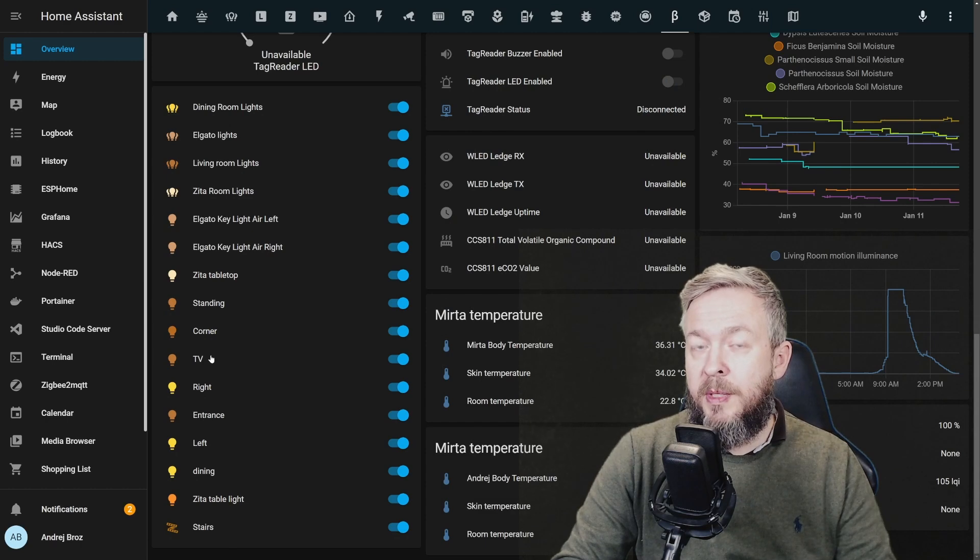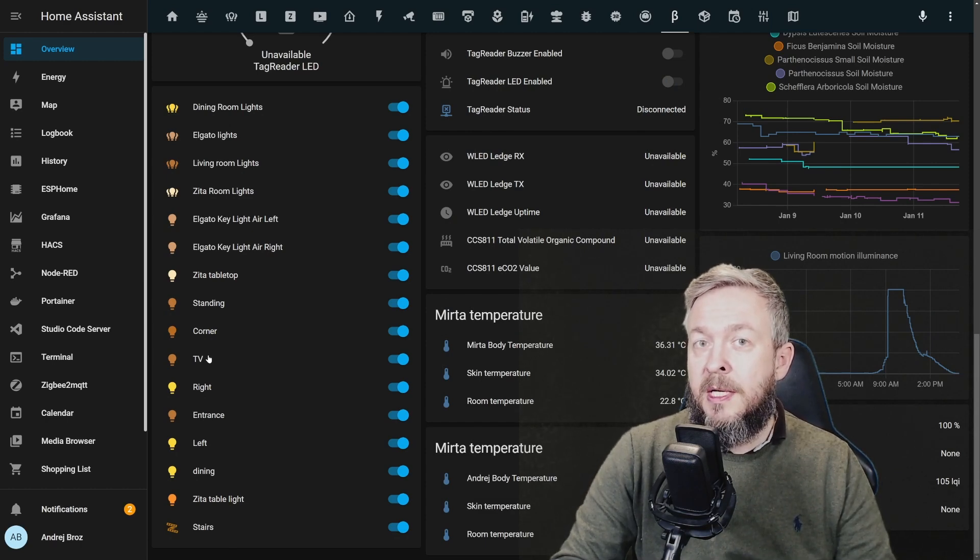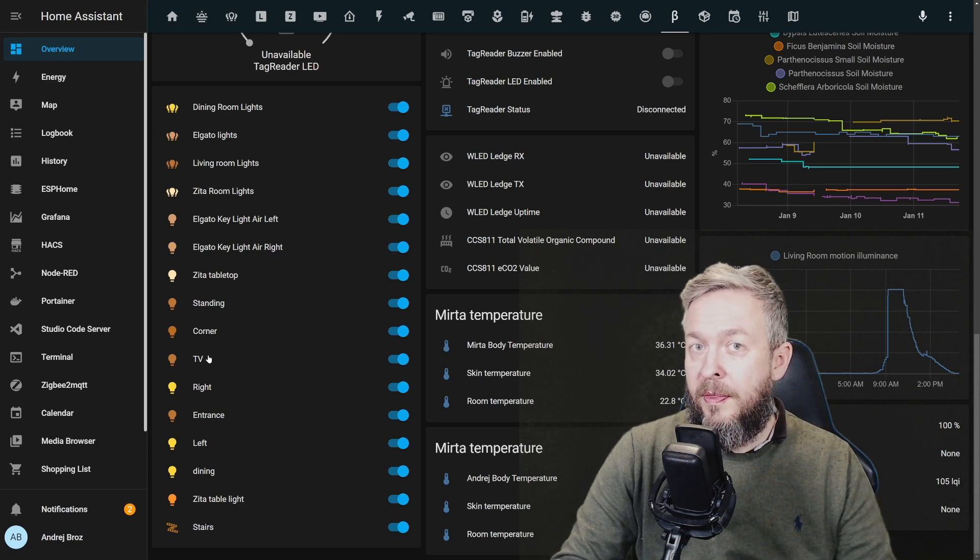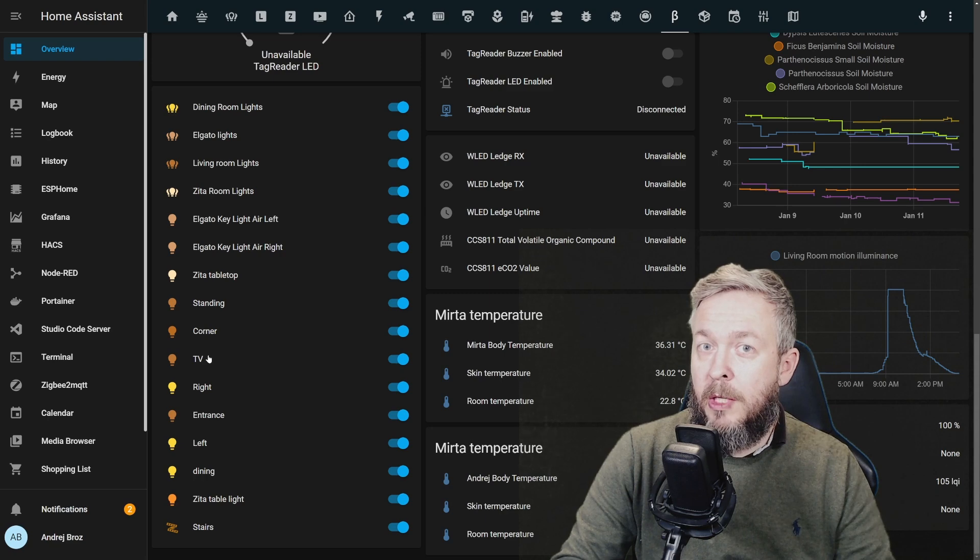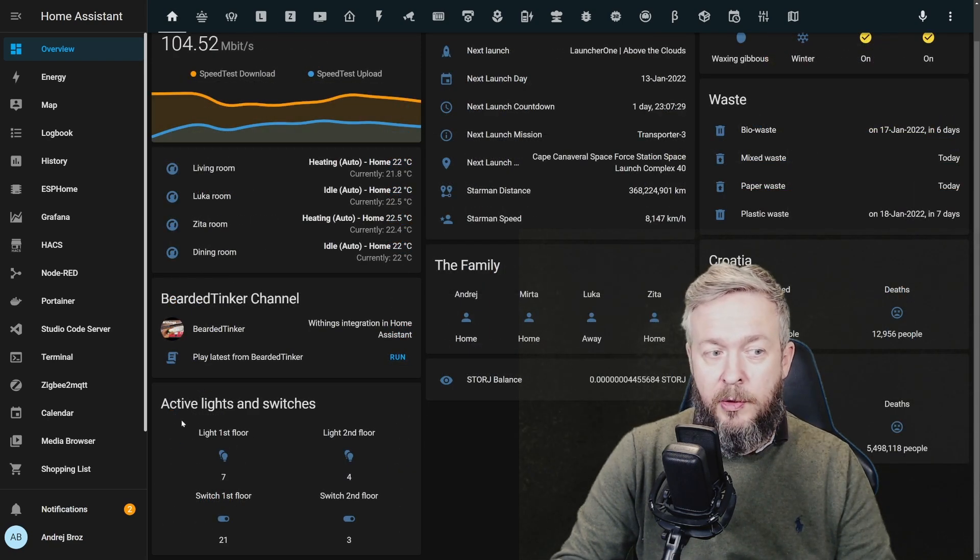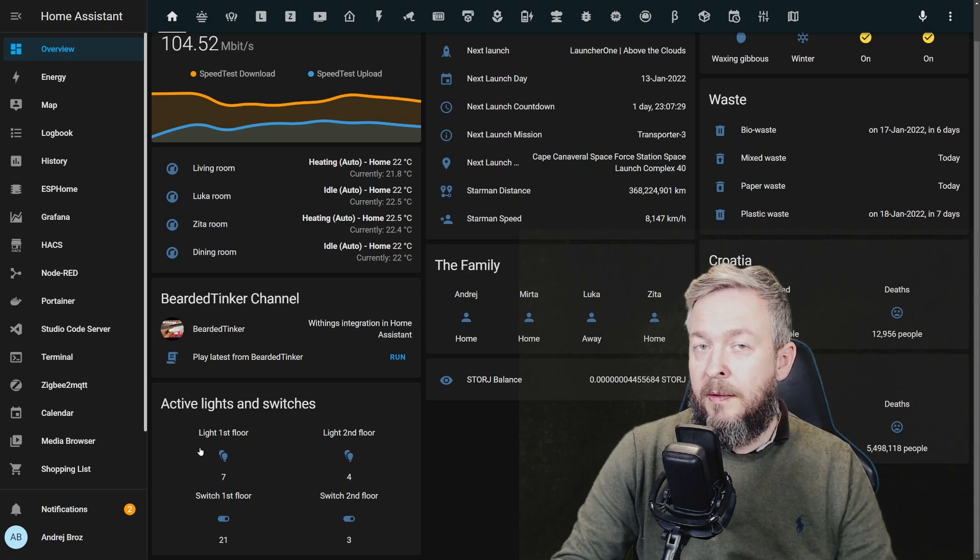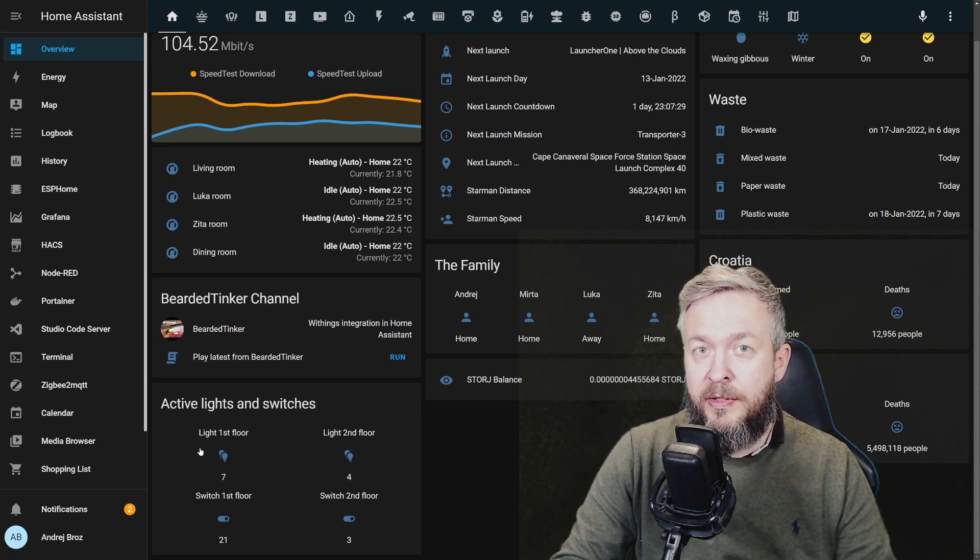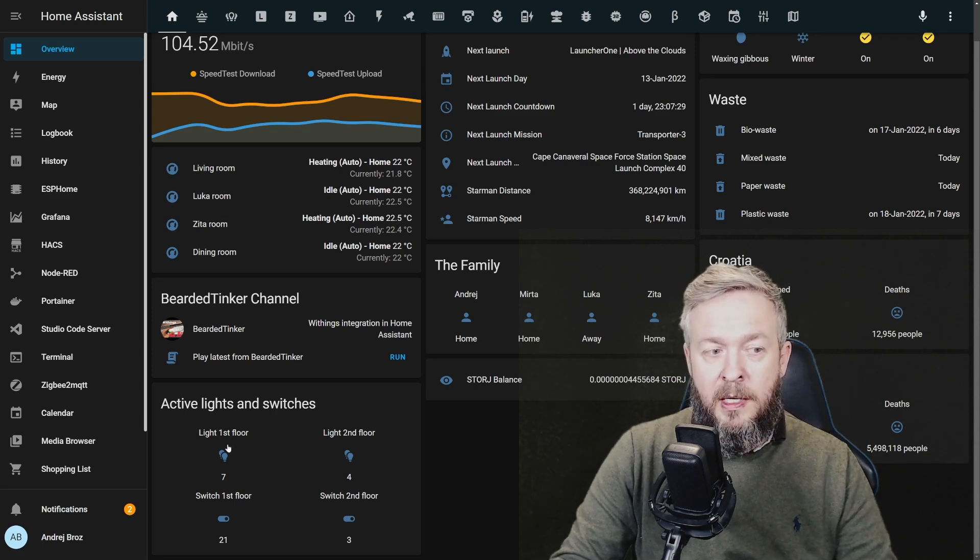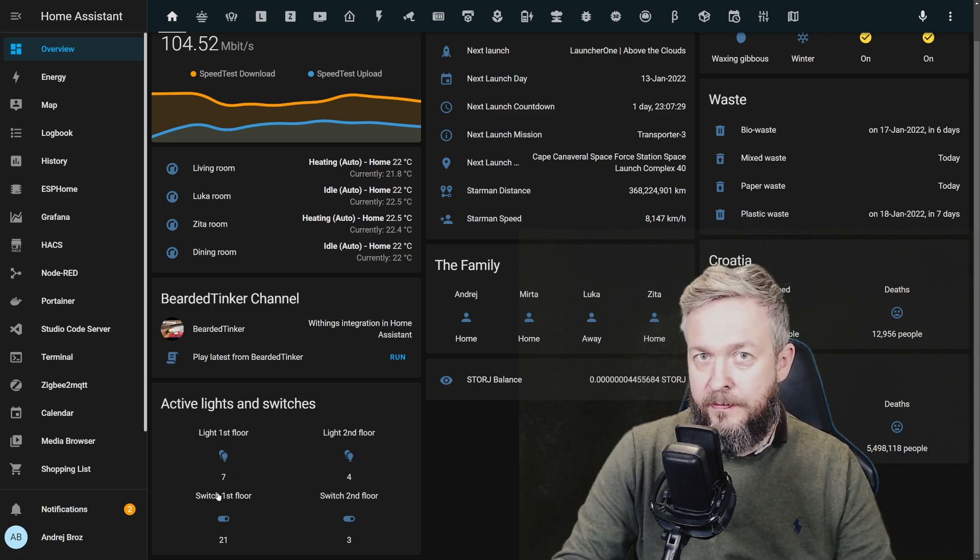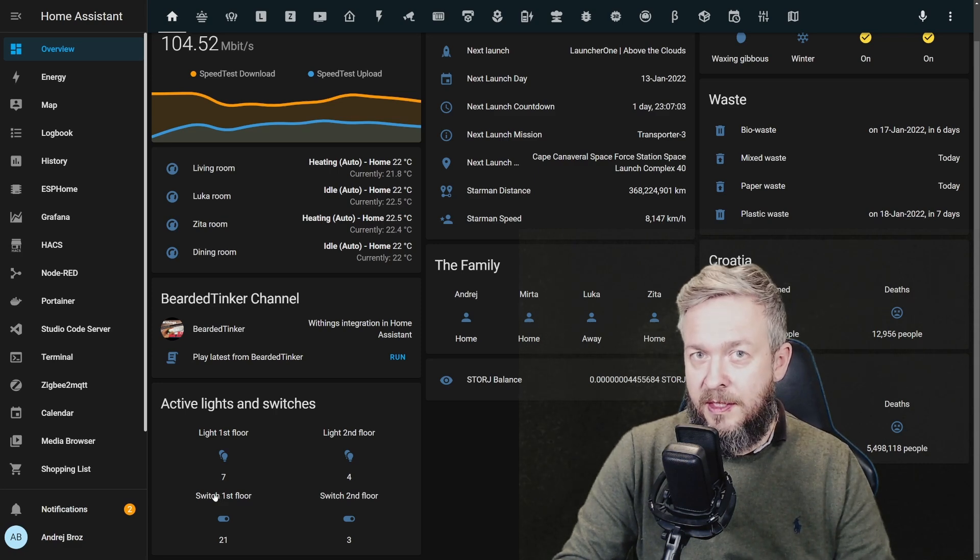We will also be covering Auto Entities card because it allows you to track certain types of devices or entities that match your search criteria. And while we are already doing that, we'll have a look on how you can make this. This is a counter that counts devices based on certain area where they are located, and then shows you how many, in this case, lights and switches are turned on. But let's start first with the system statistics.